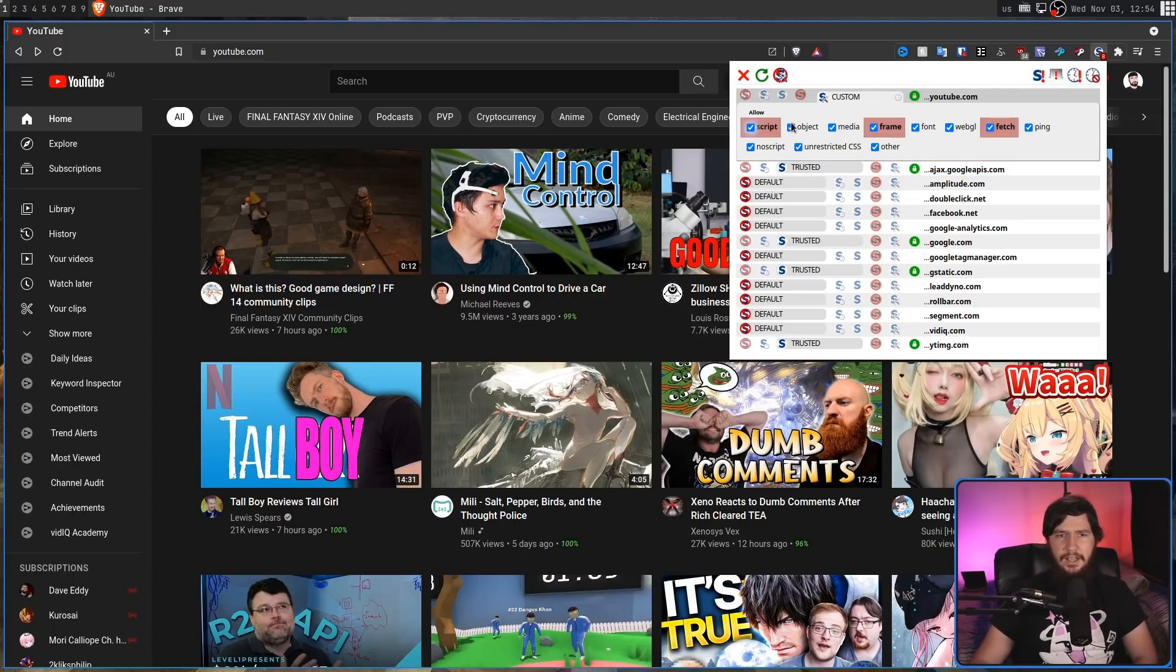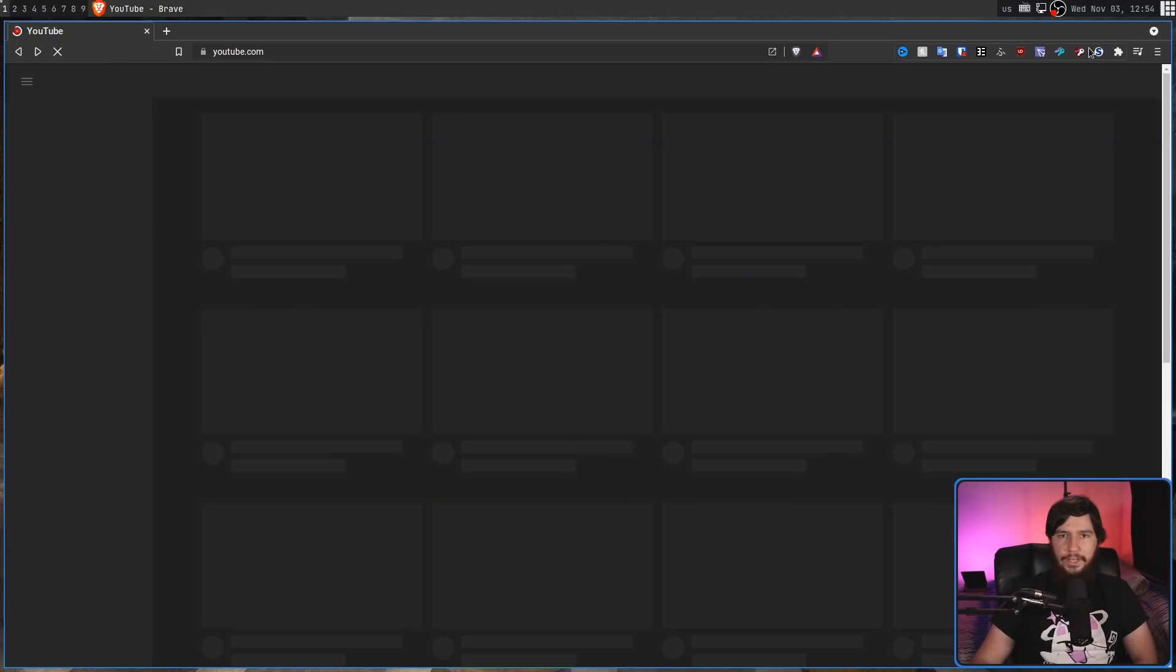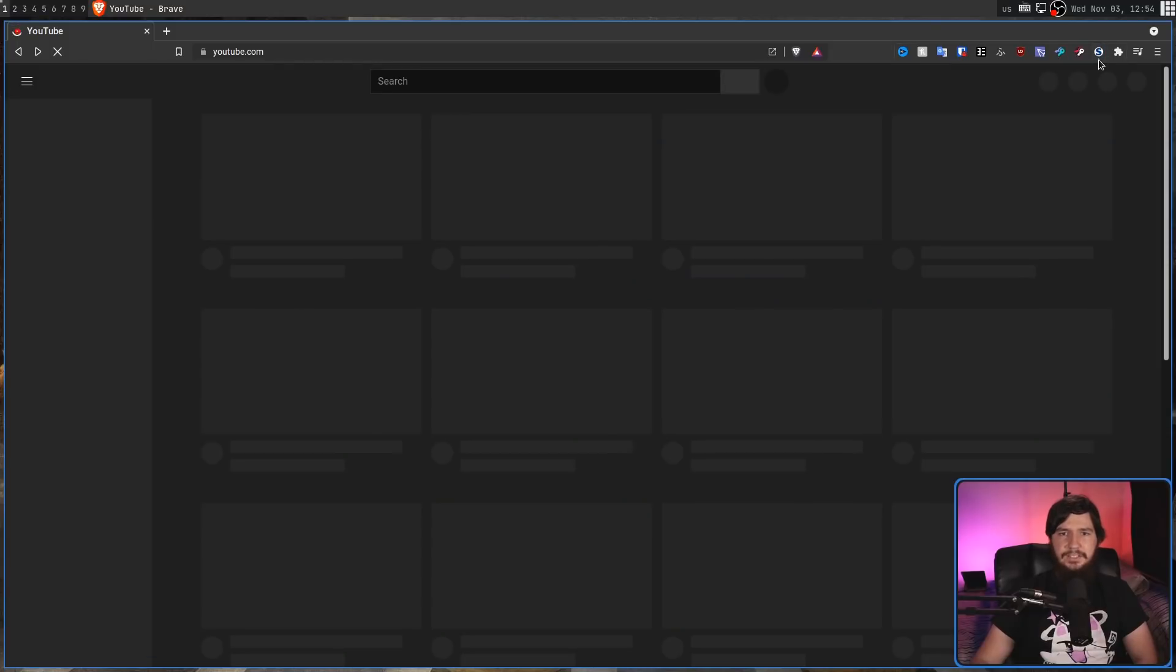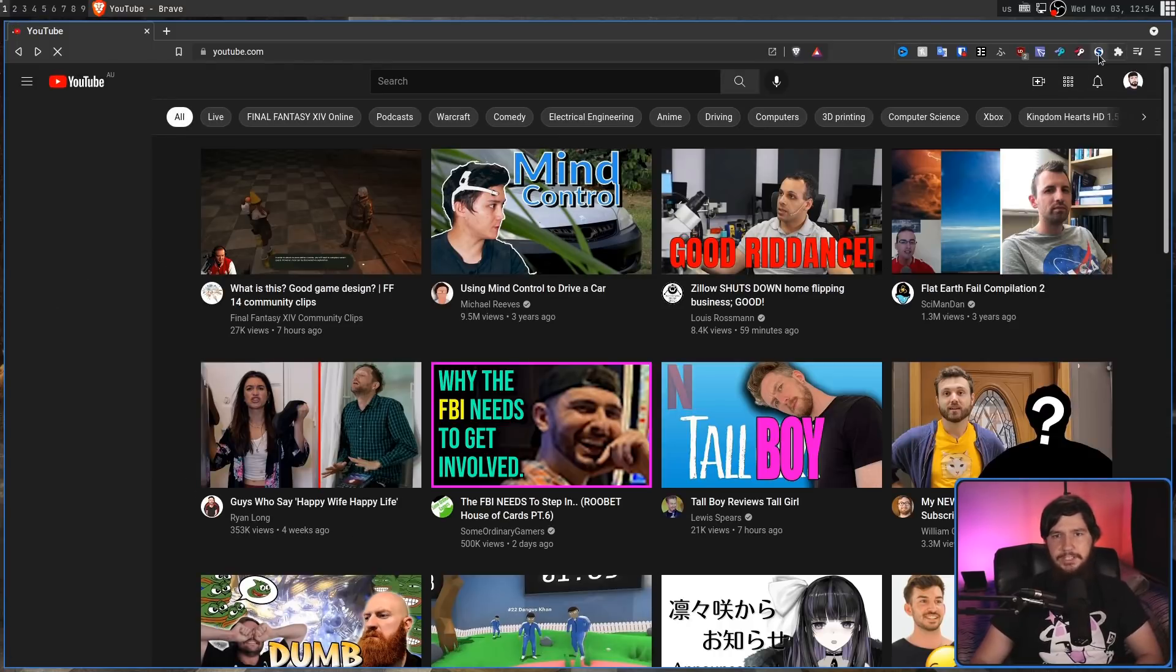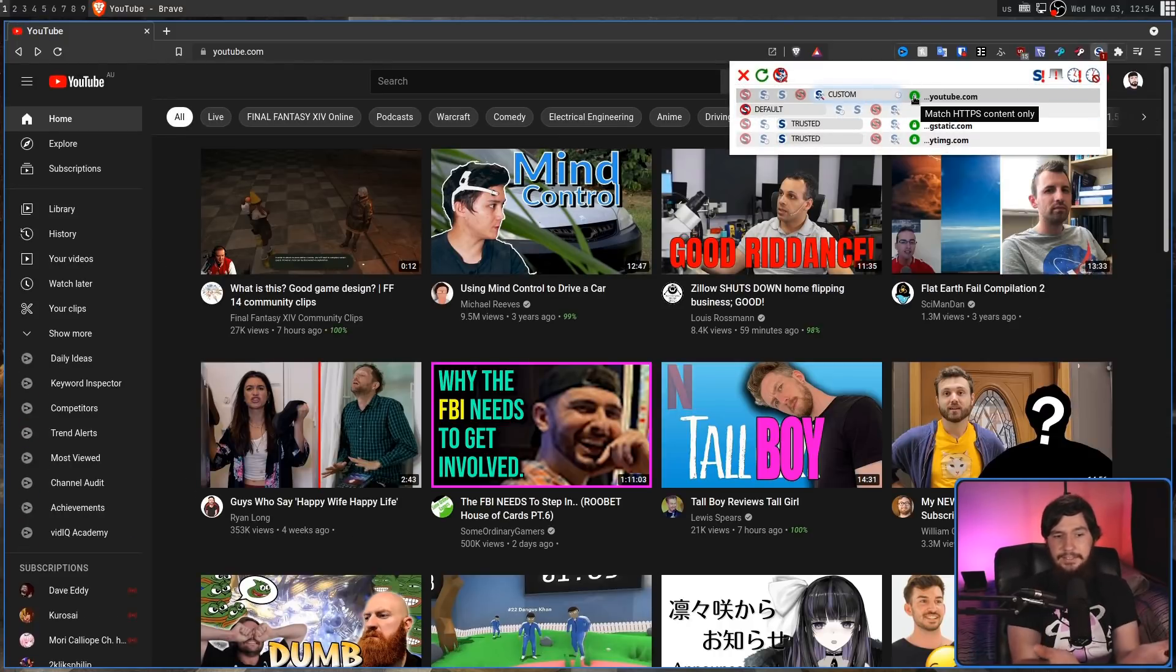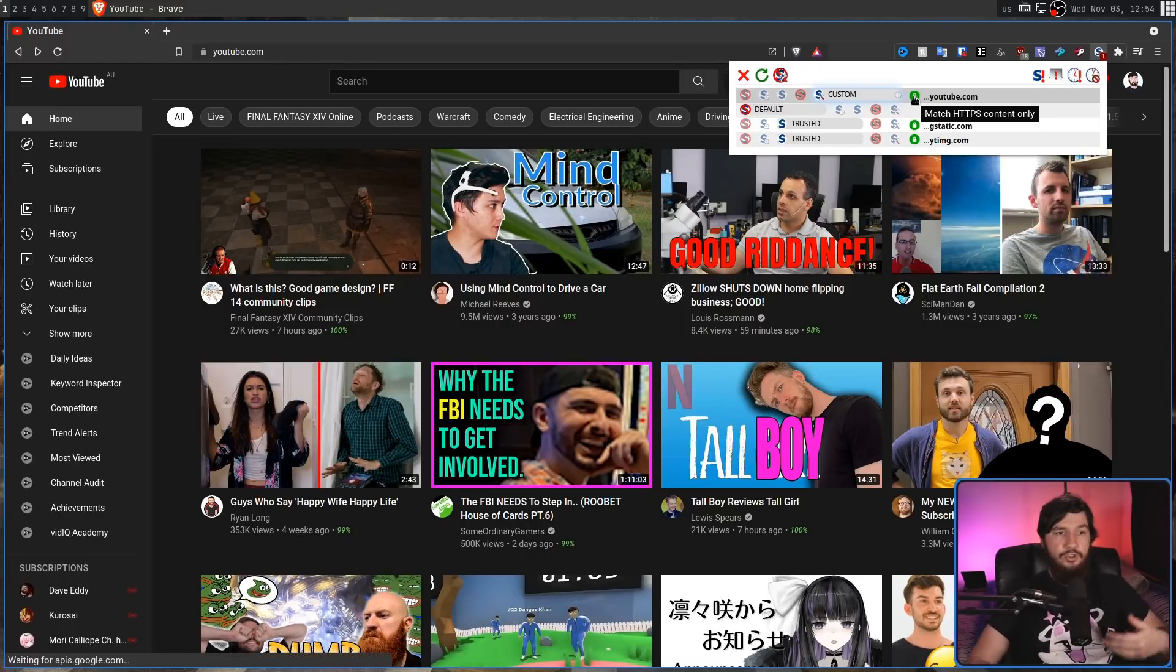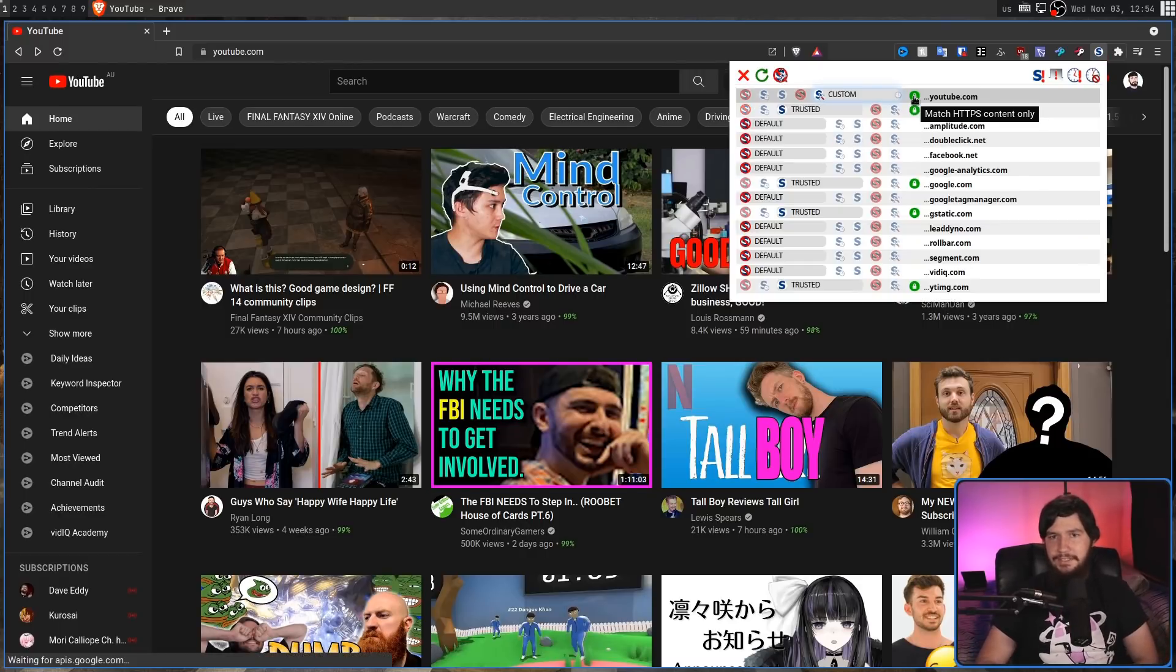Let's say I don't want it to have object or unrestricted CSS, but I will leave the rest enabled. In that case, it's going to refresh the page, and as you can see, it has that custom setting. And in this case, it seems like everything's still working, so it might actually be fine to run it like this.